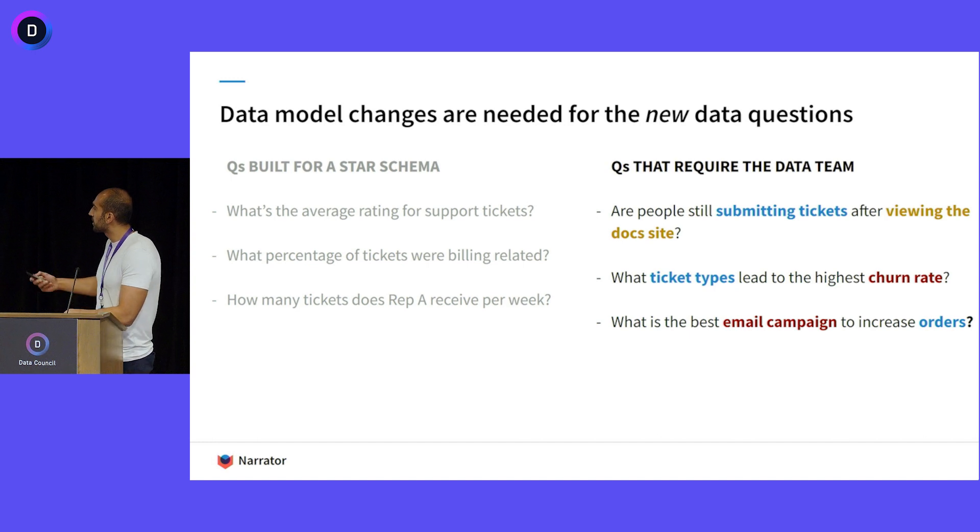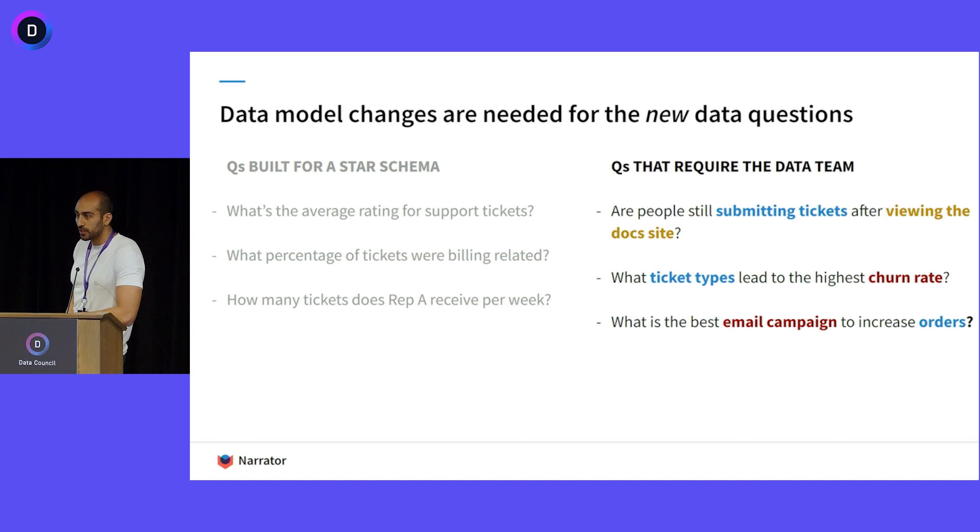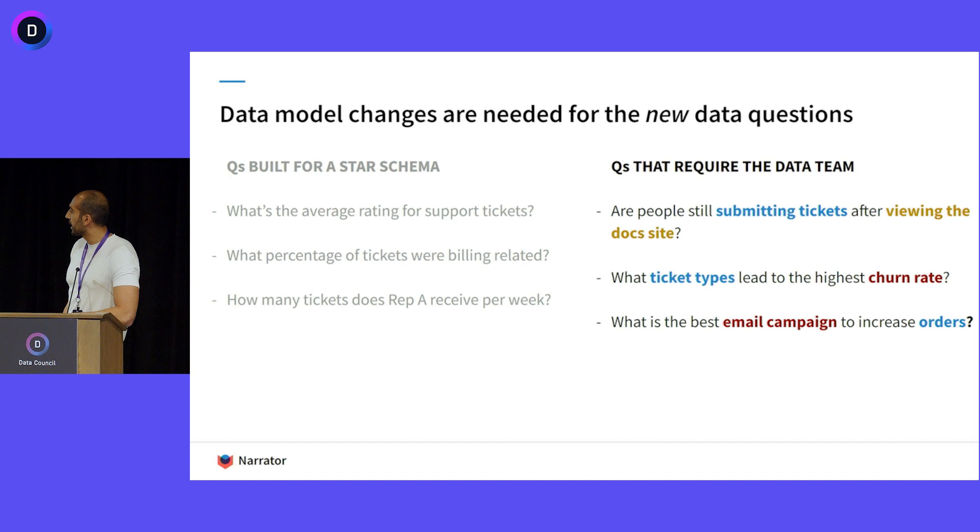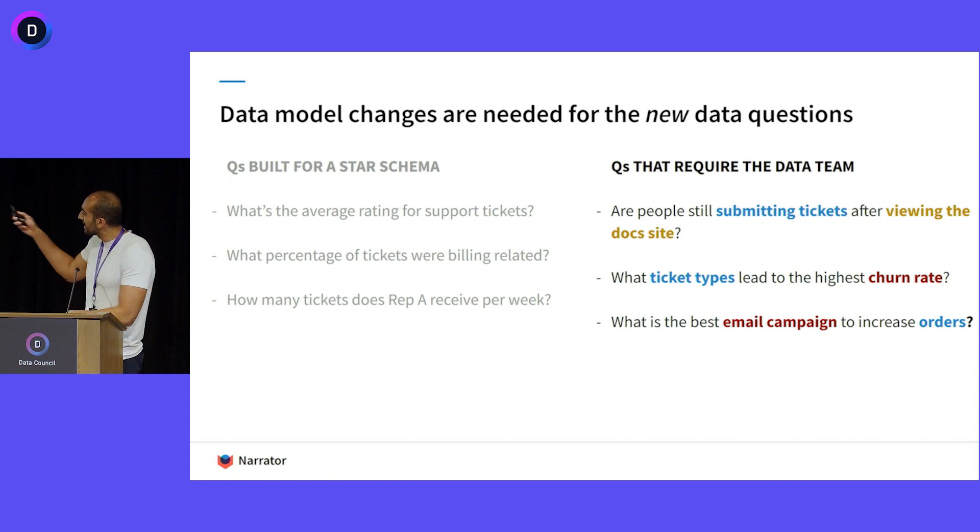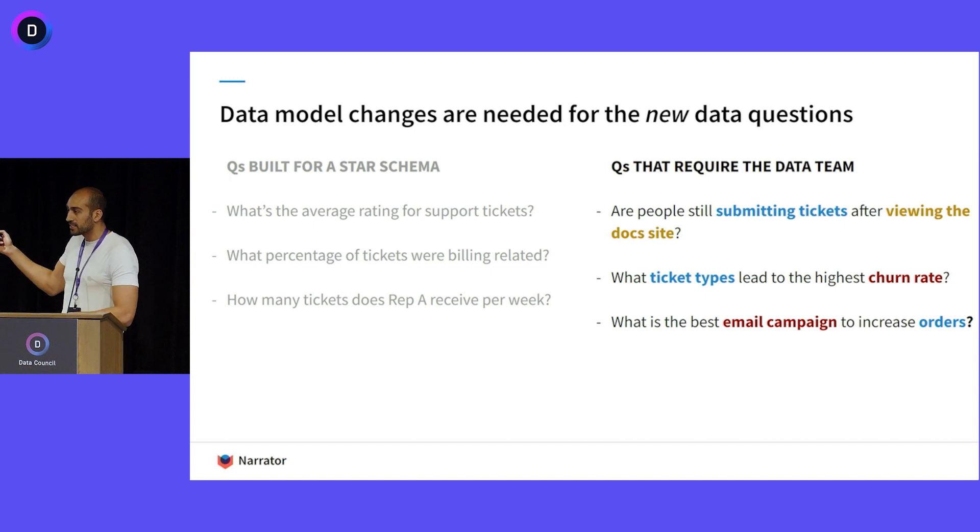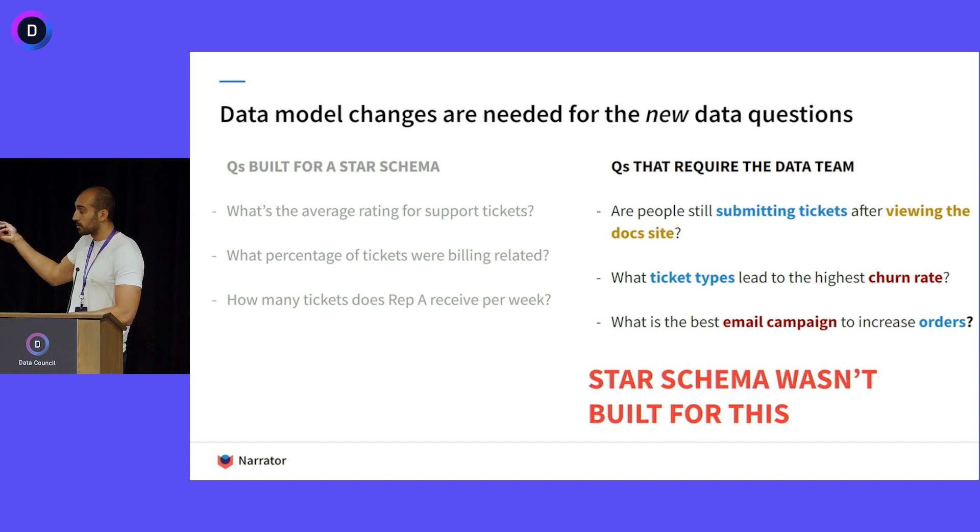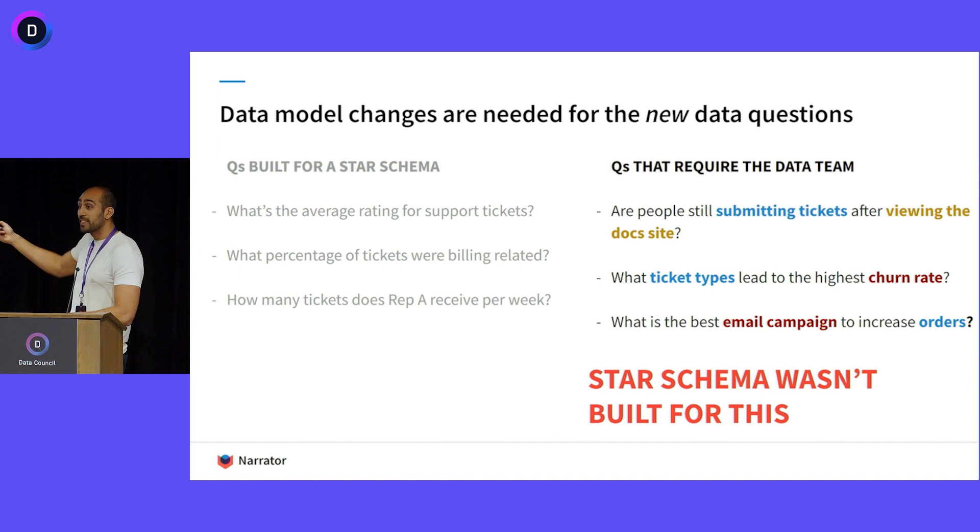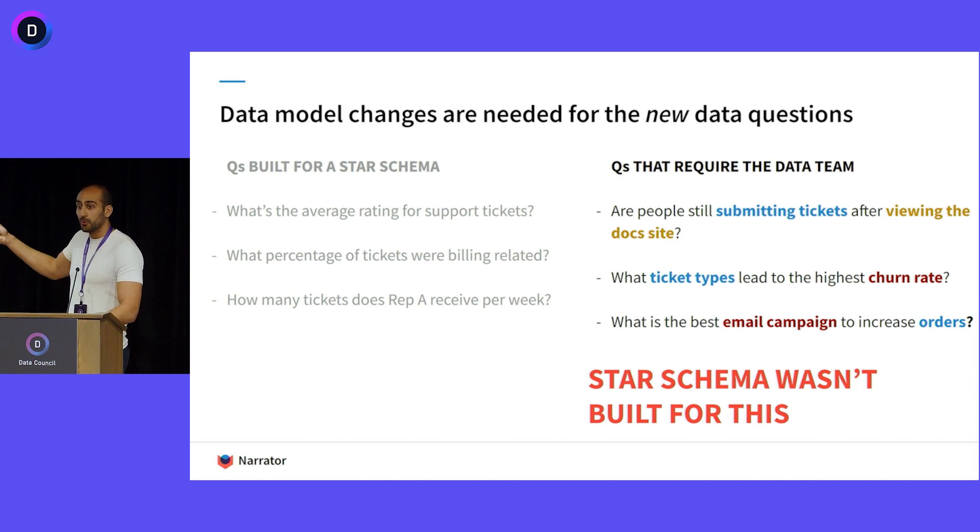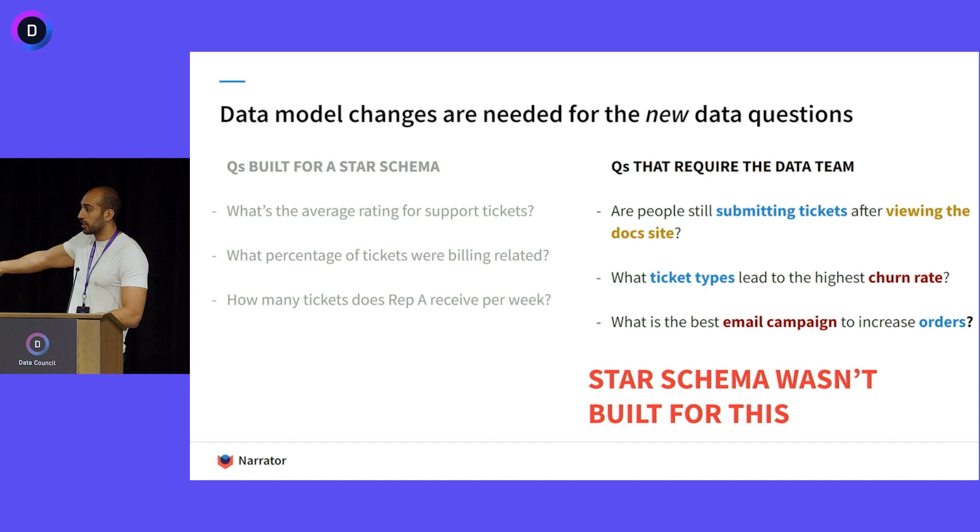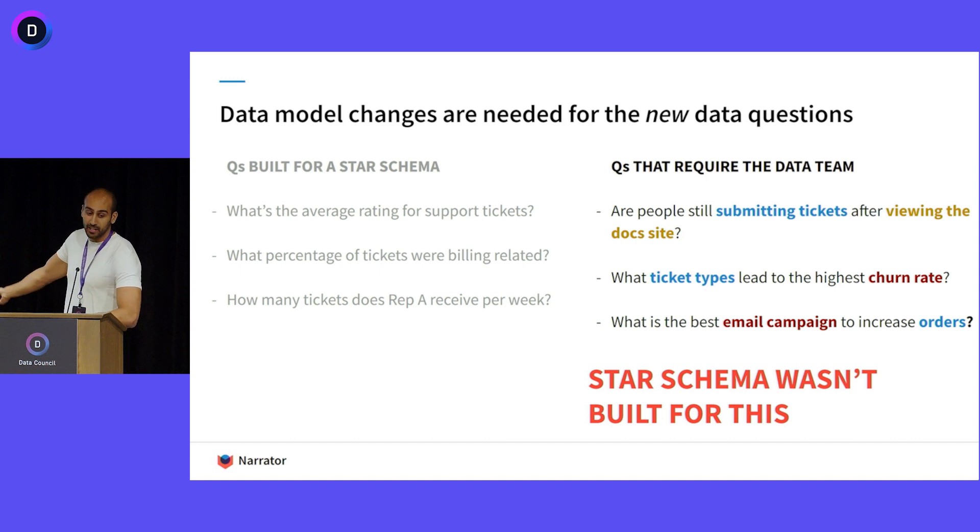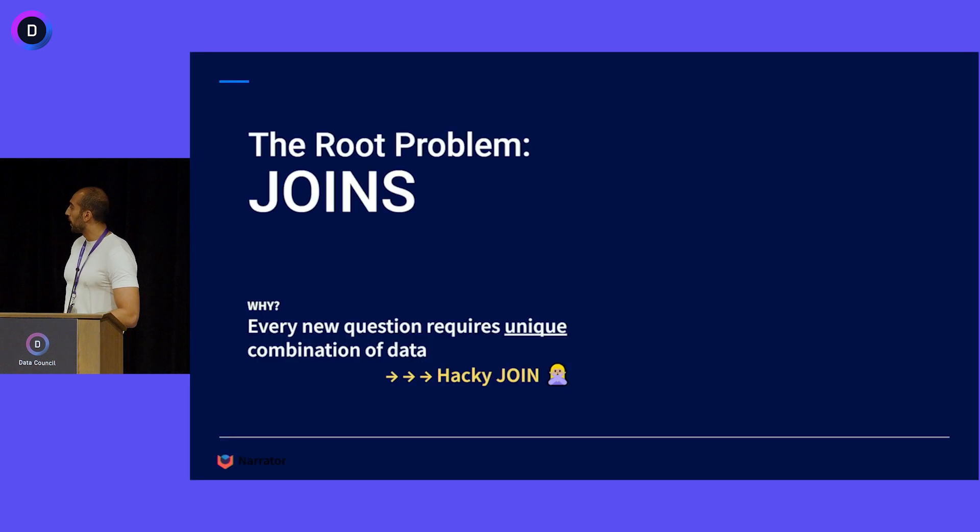The questions people are actually asking look a little bit more like this: Are people still submitting tickets after they view the doc site? What ticket types lead to highest churn rate? The problem is that these things relate different things that don't have a clear join. They don't have a clear foreign key. And Star Schema wasn't built for something like this. These are the questions that people are asking. If you've worked in data analysis, you've gotten hundreds of questions about these kind of questions.